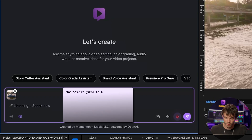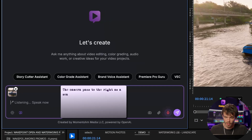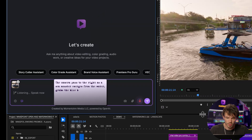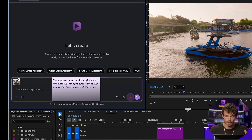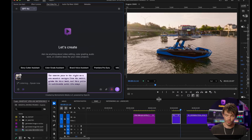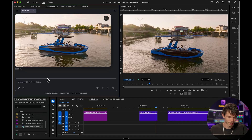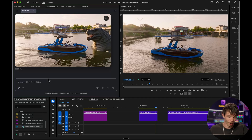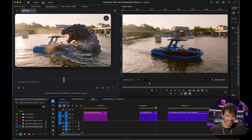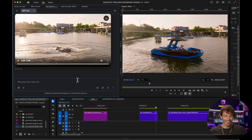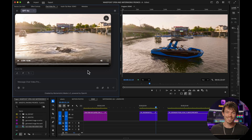The camera pans to the right as a sea monster emerges from the water, grabs the blue boat, and then pulls it underneath until it's completely gone. Whoa, Godzilla. That's sick.